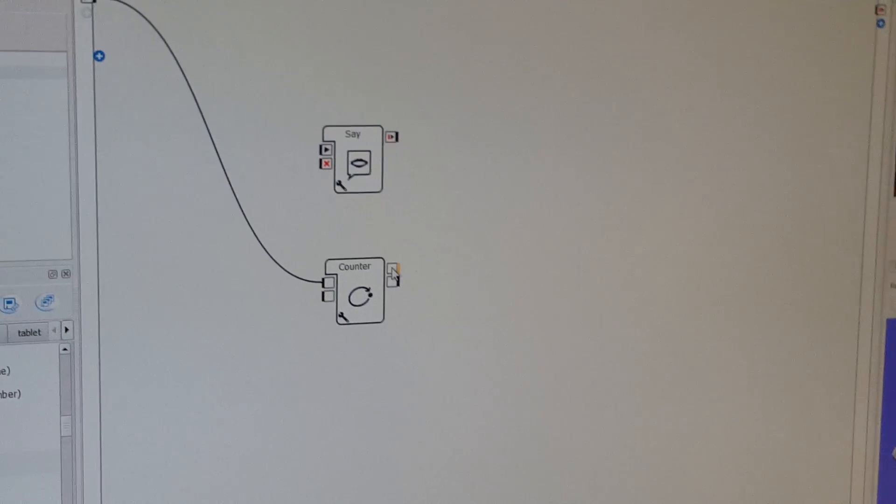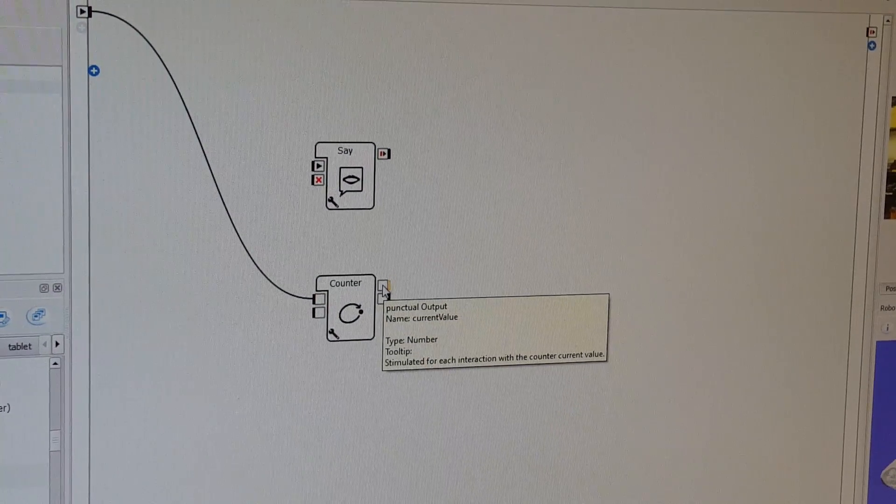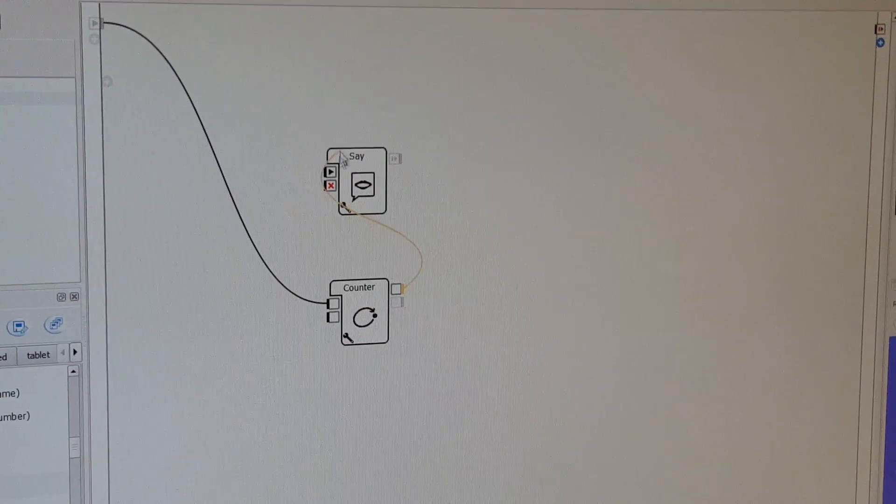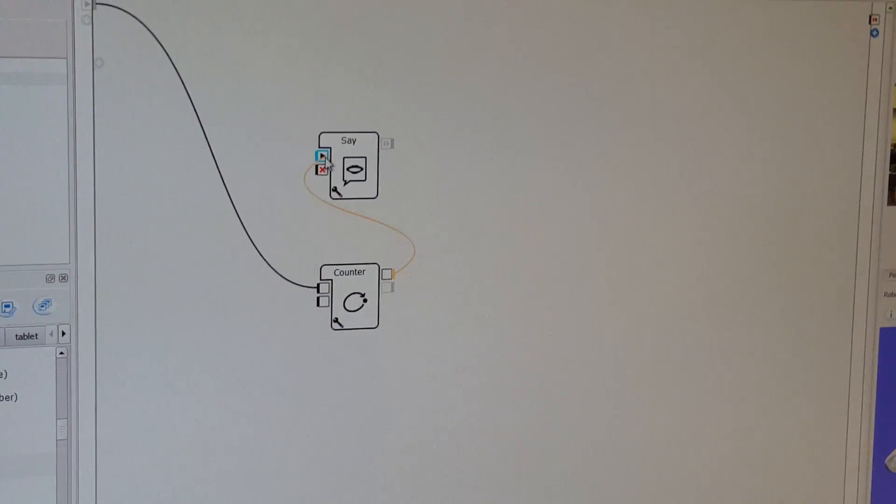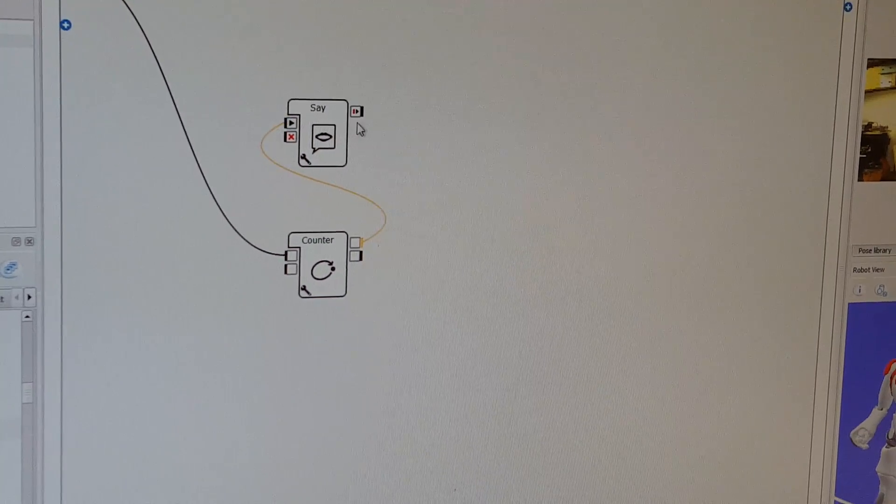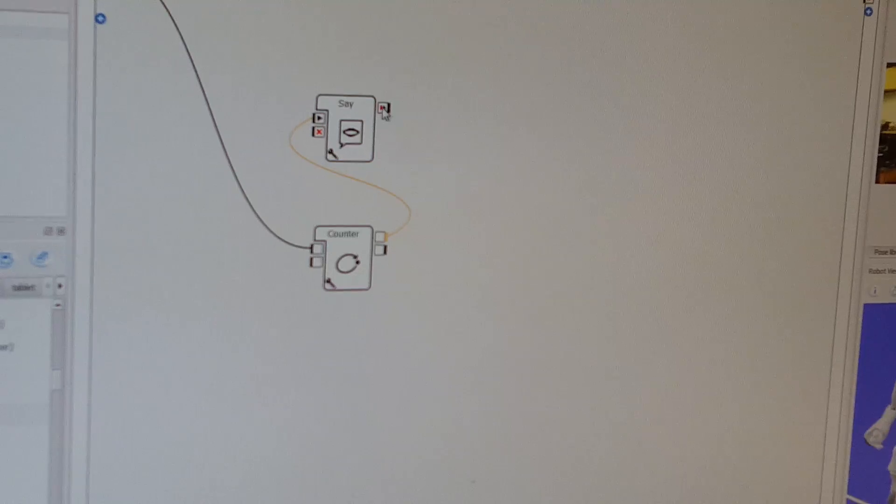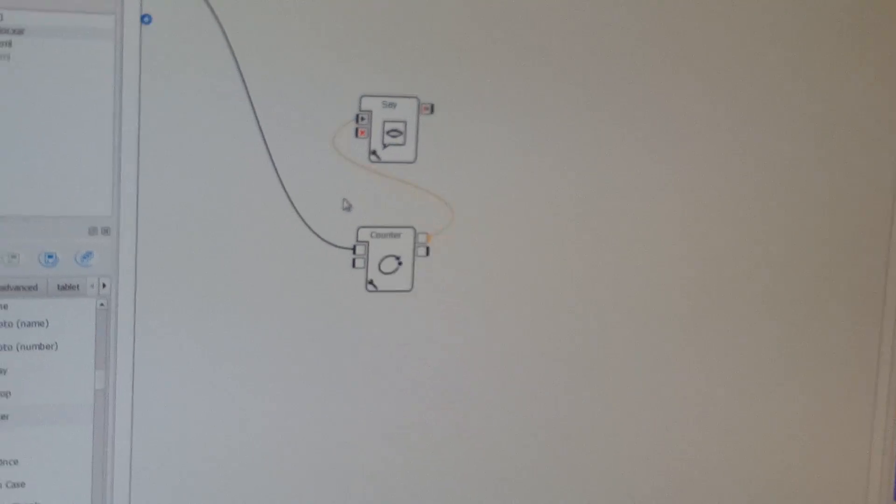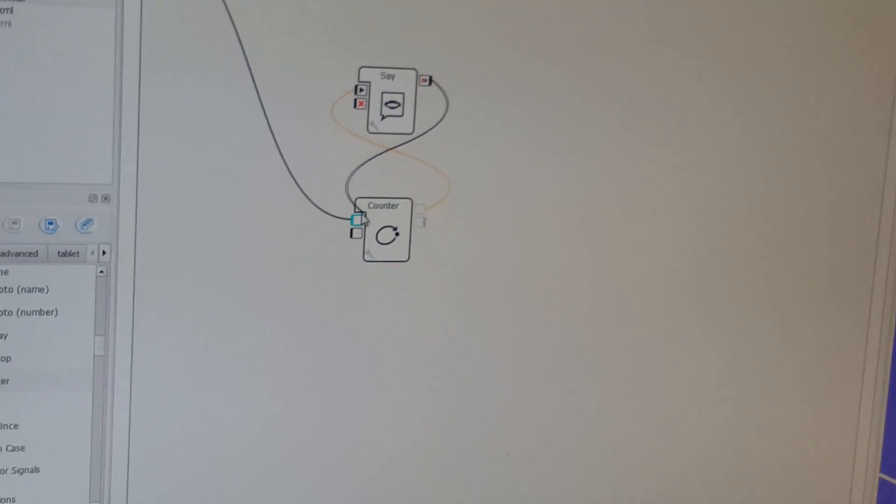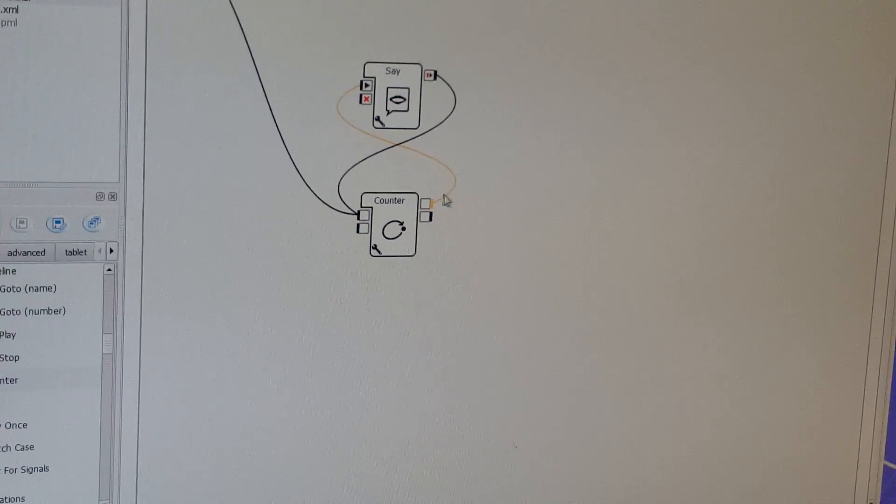And go back into the beginning. Then this one is going to go back in here. Go back there.